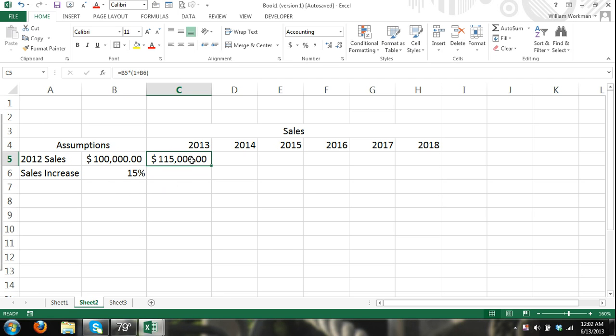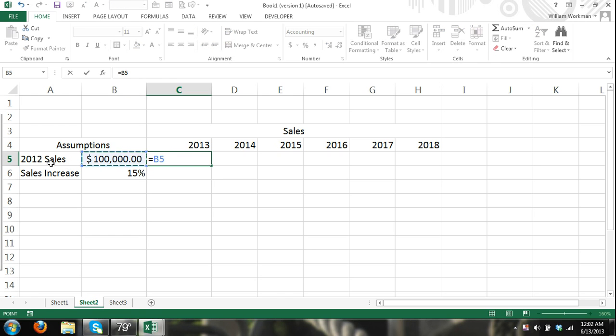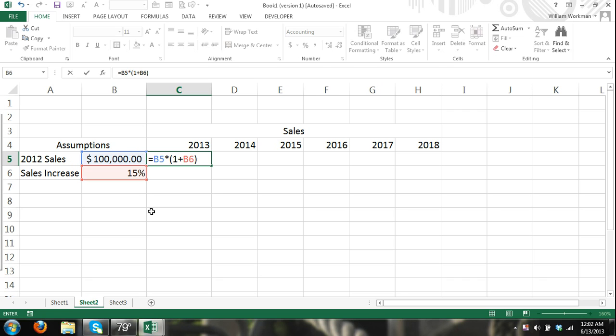So what we did there is I said, again I'm going to enter it, equals previous year sales, that's 2012 sales, times 1 plus our sales increase assumption for each year, which is 15%. So that's previous year sales, 100,000 times 1 plus .15 and 1 plus .15 equals 1.15.